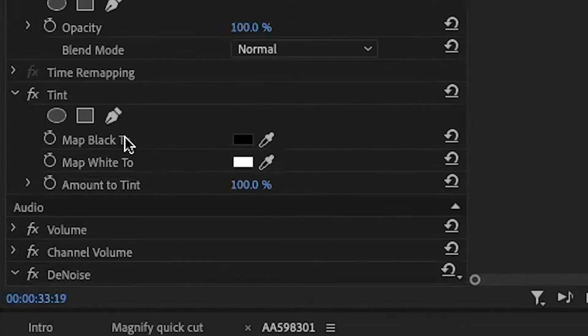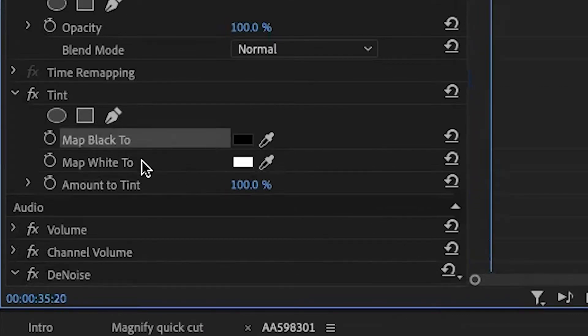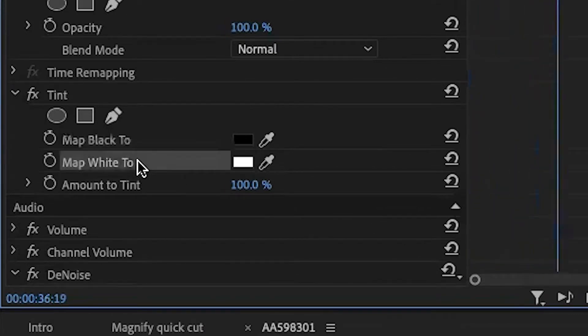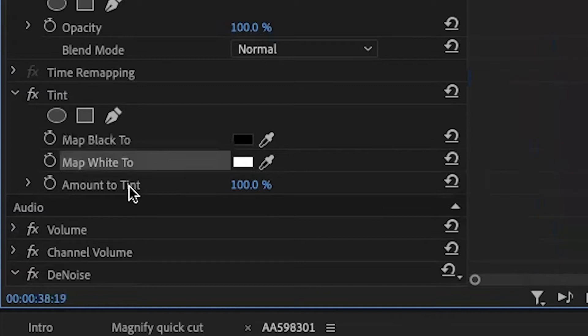You're going to see three options. Your first option is going to be 'Map Black To.' Your second option is 'Map White To.' Your third option is 'Amount to Tint.' That's it.